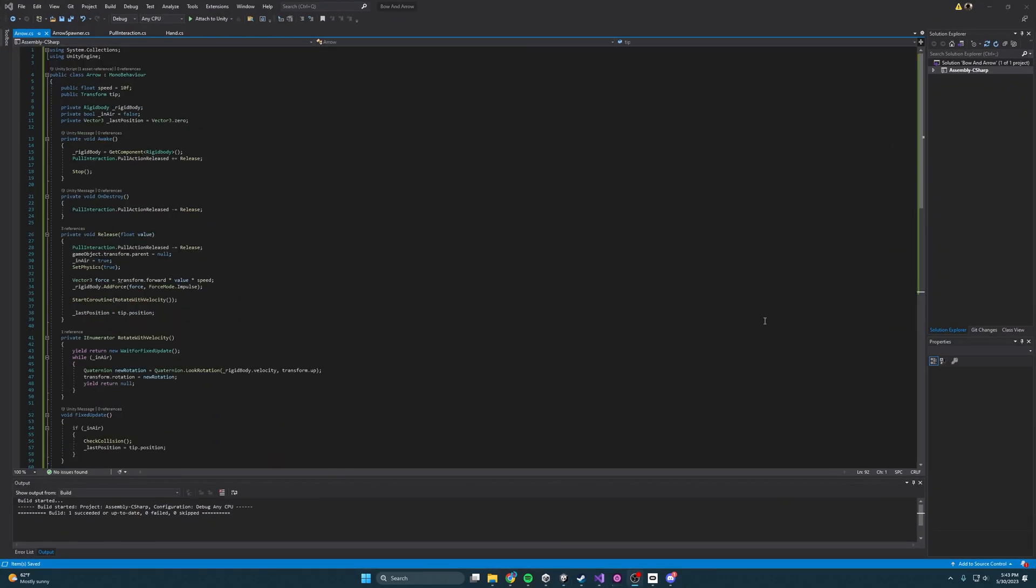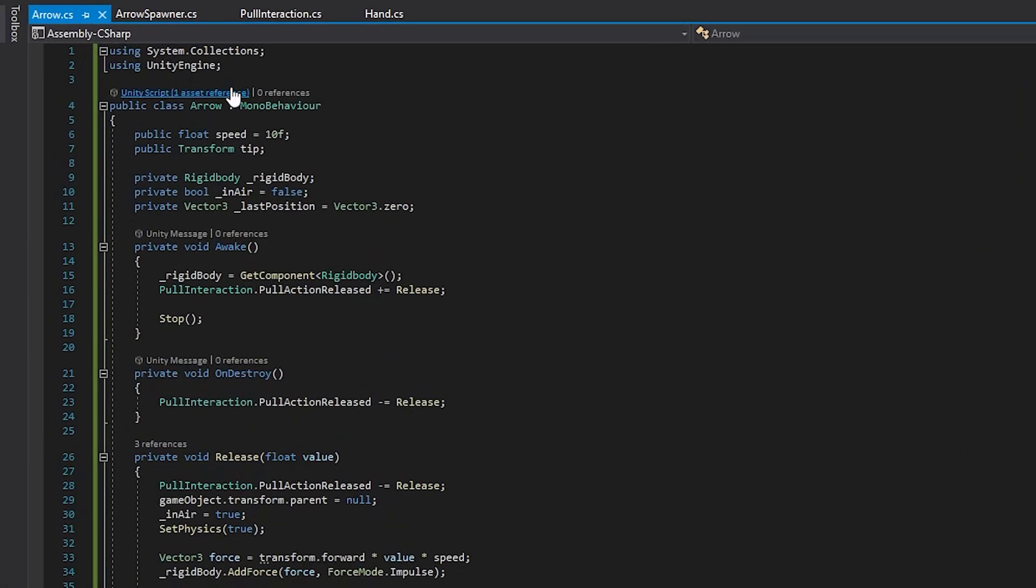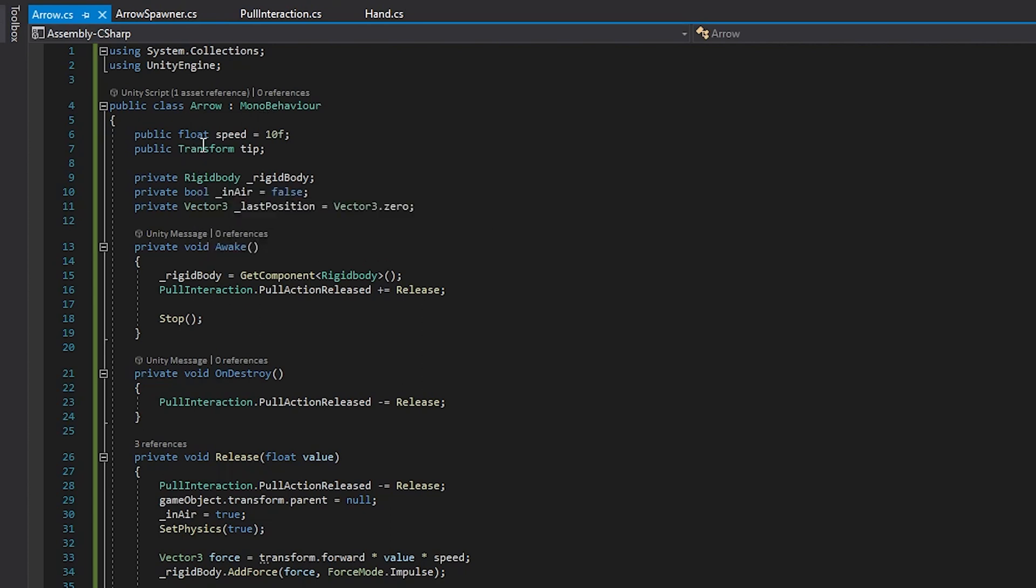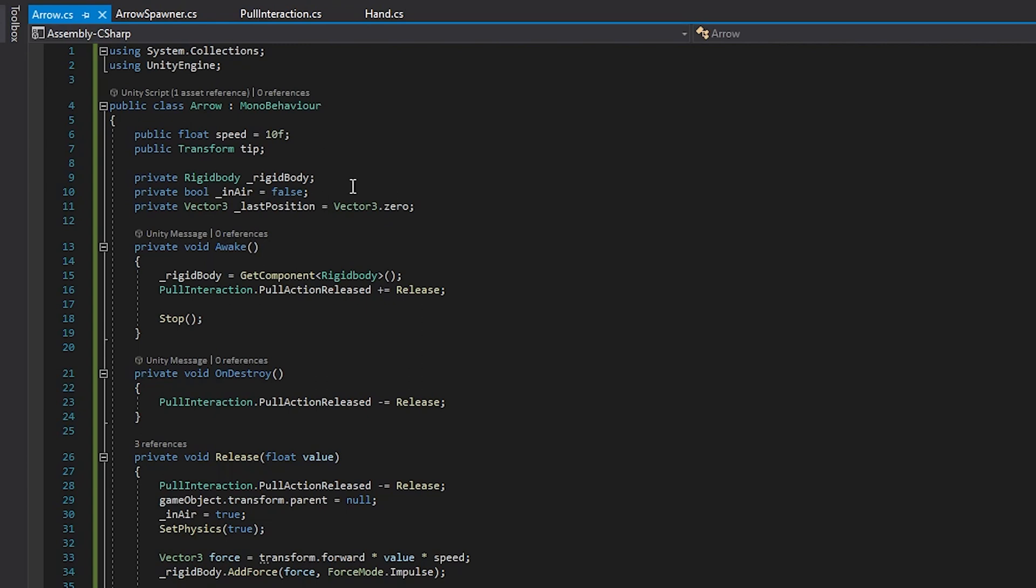Kicking things off as always, we are starting off by importing the libraries we need, and then we have a few variables to go over. So we have a float for the speed, and then we also have the transform, which is just going to be the tip of the arrow. And then we also have a few private ones: the rigid body so we can mess with the physics of the arrow, a bool just to determine when the arrow is in the air, and then the last position, which is going to be the last position of the tip. And I'll tell you about that calculation in a moment.